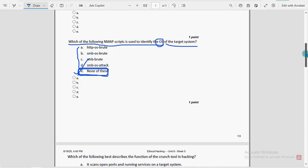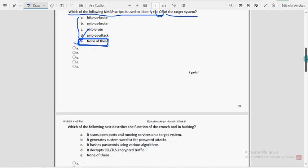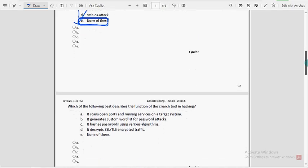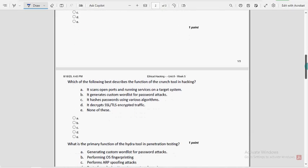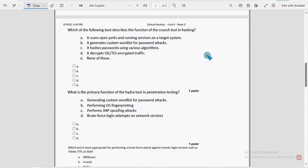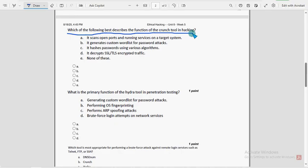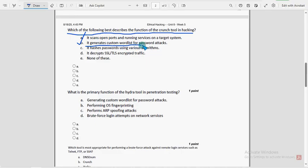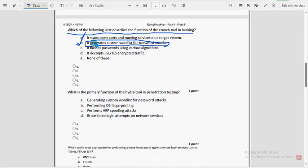Fifth question: which of the following best describes the function of the crunch tool in hacking? For fifth question, option B is the probable solution: it generates custom word list for password attacks.